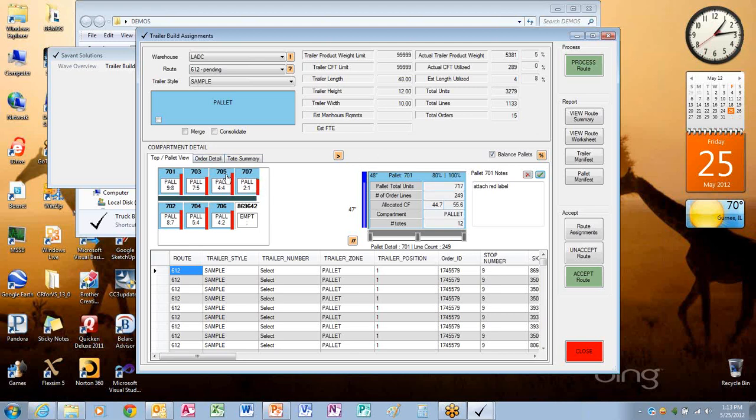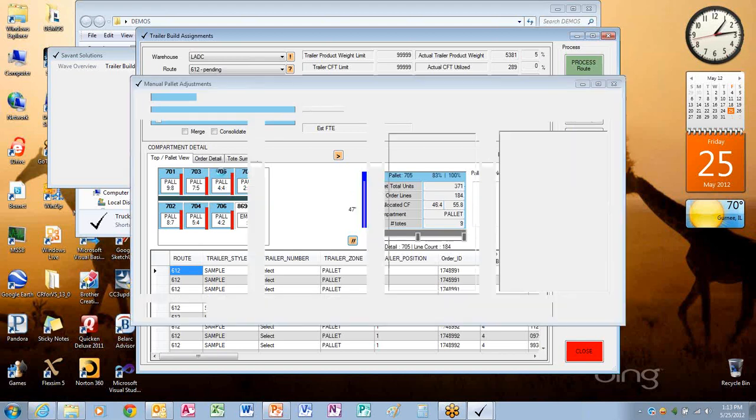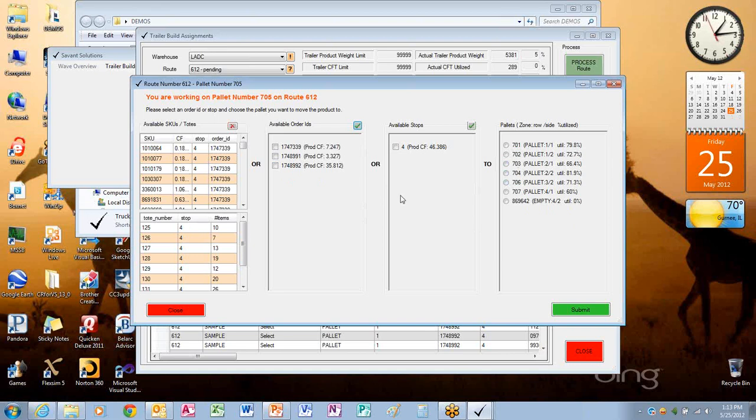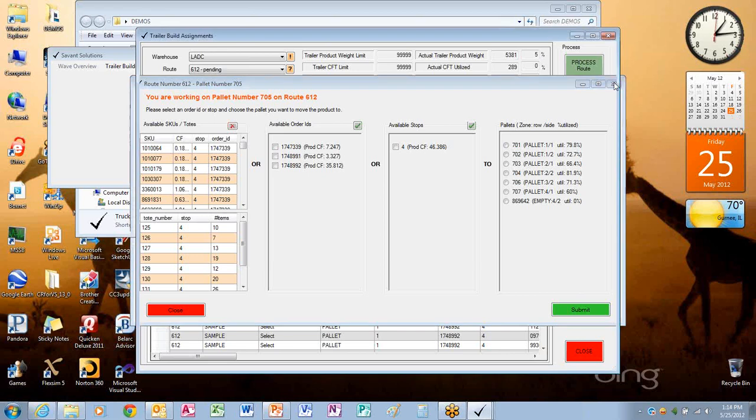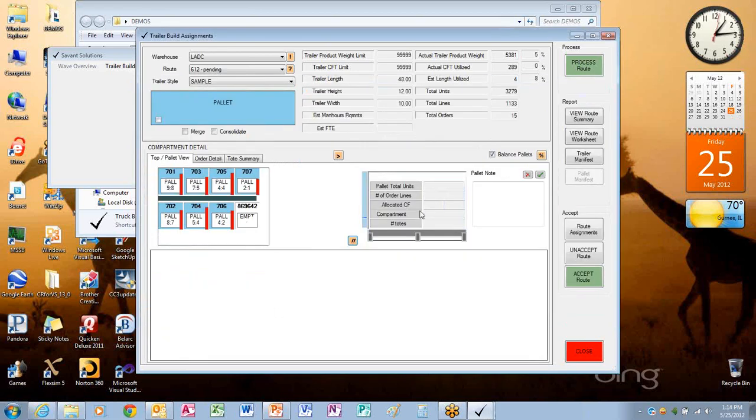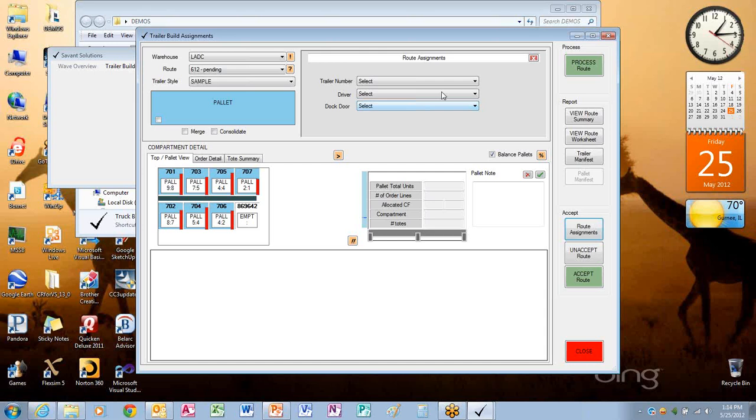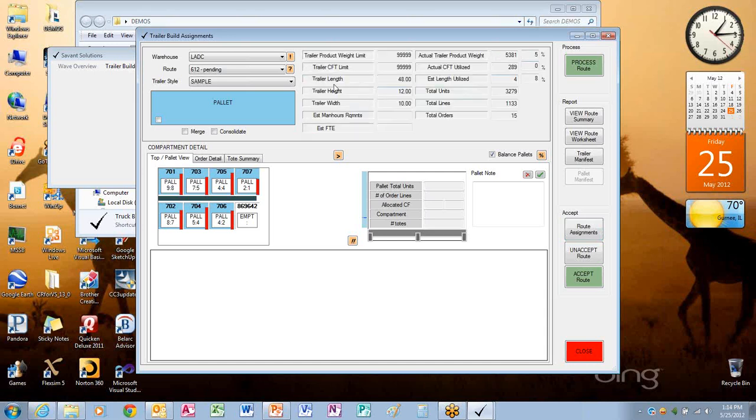If I wanted to put a note associated with this pallet, like I may have attach red label, I can put a note here and save this. So now this note will come up or can be displayed to the user on the dock when they're in the loading process to know any special handling or labeling requirements that they need for that specific pallet. In addition to what's on each pallet, I can go into a screen. This is what's on pallet 705, the actual SKUs, what totes, what order IDs, and I can move these around if for some reason I need to. So I can say I want this order ID to go to one of these other pallets. Once I'm complete with this pallet, I can assign this a trailer number, a driver, and a dock door. Now this can either be preloaded or defined, or here I'm going to do it one at a time.